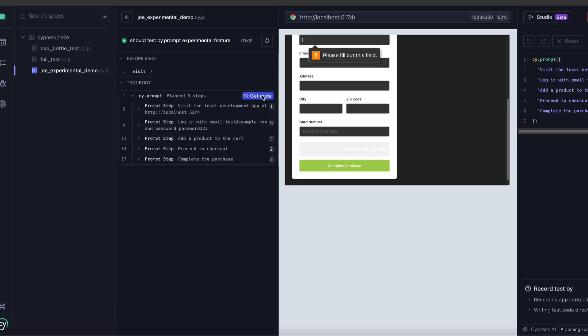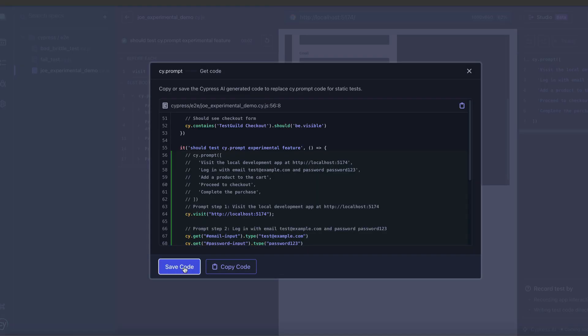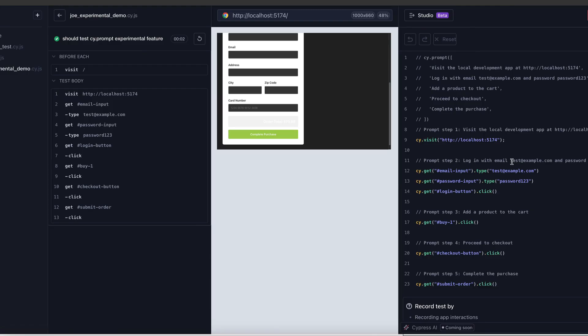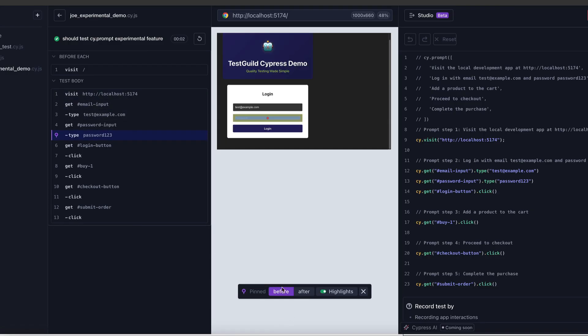I know what you're thinking — this is cool, but I don't want AI running in production tests. I want real, reviewable code. Totally valid concern, and the folks at Cypress thought about this. So once you get your test working the way you want, you can export it to actual Cypress code. My team can review it in a PR and it runs like any other Cypress test — fast, reliable, and deterministic. You're not locked into AI forever. You can use AI to generate the test quickly and then export it to code when you're ready for production. It really is the best of both worlds.